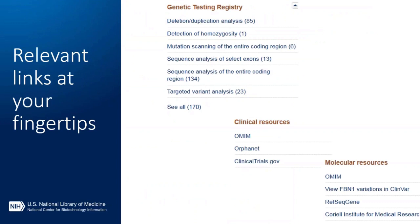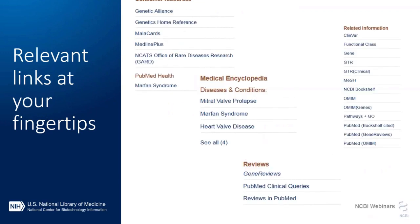To supplement all this information, the right-hand side of each page provides links to even more resources based on conditions and genes. For example, you have links to genetic tests registered in GTR by test methodology or a see-all option, links to ClinicalTrials.gov for a list of clinical trials for the condition you are researching, links to molecular resources like the OMIM gene pages and ClinVar, links to Gene Reviews when available, and medical genetic summaries for pharmacogenetic records. There are also links to consumer resources like GARD and GHR to educate your patient and their families.